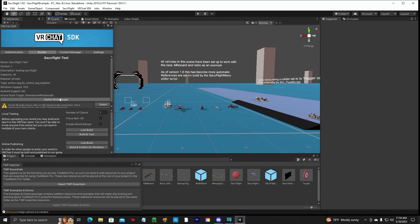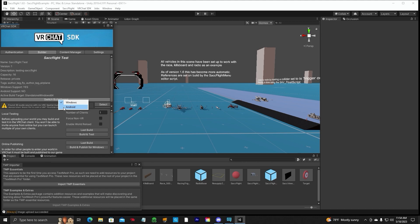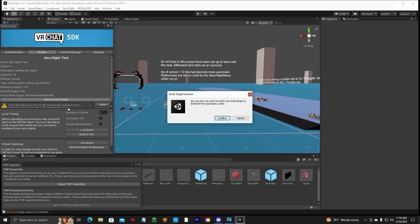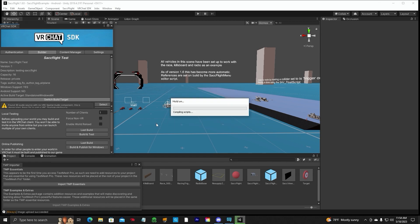So next thing to do is go ahead and close that out. Now we are going to switch build target and we're going to switch it to Android. I like this feature though. When they did this update to Creator Companion, switching it to Android and that part is okay. Are you sure you want to switch? Switch. Yes. Confirm.